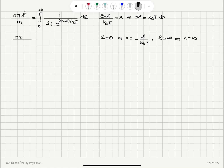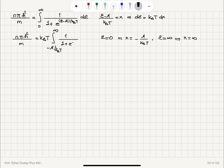Substituting into the integral, n·πℏ²/m equals k_BT times the integral from −μ/(k_BT) to infinity of 1/(1 + e^x) dx.